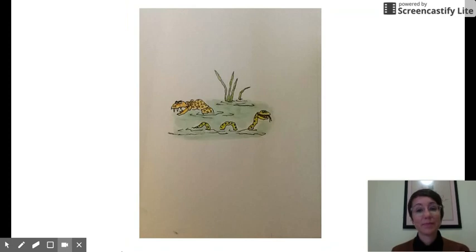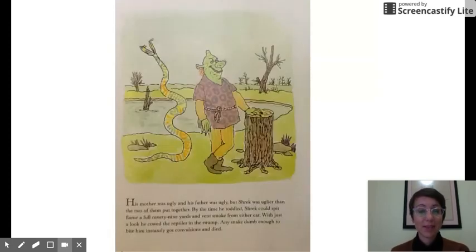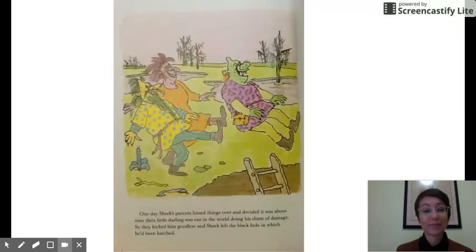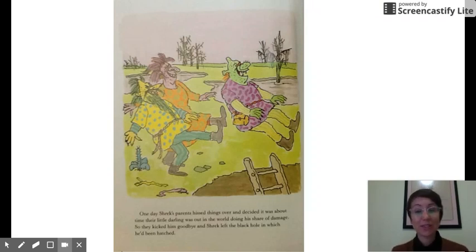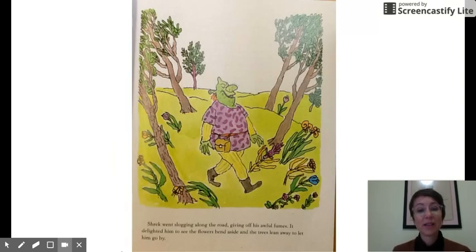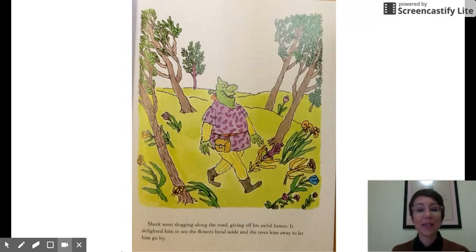Shrek by William Steig. His mother was ugly, and his father was ugly, but Shrek was uglier than the two of them put together. By the time he toddled, Shrek could spit flame a full 99 yards and vent smoke from either ear. With just a look, he cowed the reptiles in the swamp. Any snake dumb enough to bite him instantly got convulsions and died. One day Shrek's parents hissed things over and decided it was about time their little darling was out in the world doing his share of damage. So they kicked him goodbye and Shrek left the black hole in which he'd been hatched. Shrek went slogging along the road, giving off his awful fumes. It delighted him to see the flowers bend aside and the trees lean away to let him go by.